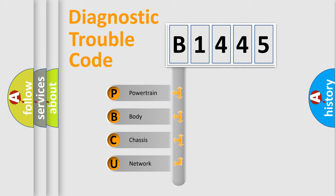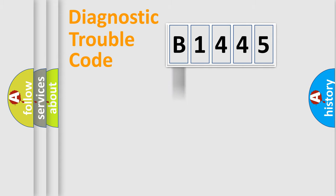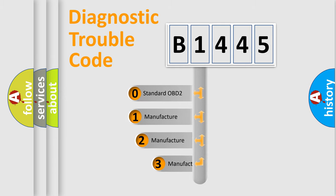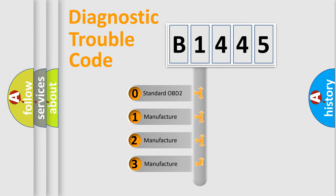We divide the electrical system of an automobile into four basic units: Powertrain, Body, Chassis, and Network. This distribution is defined in the first character code.